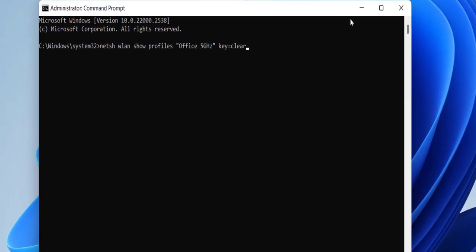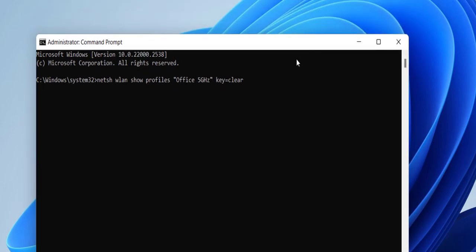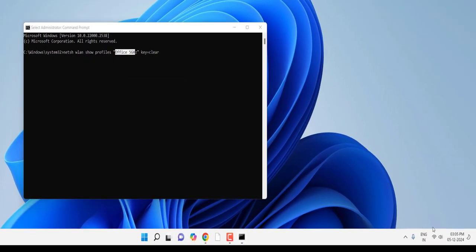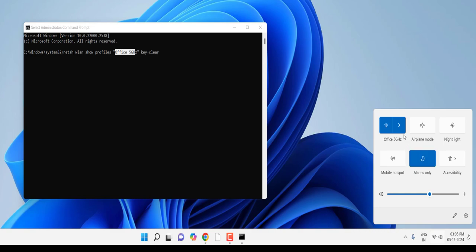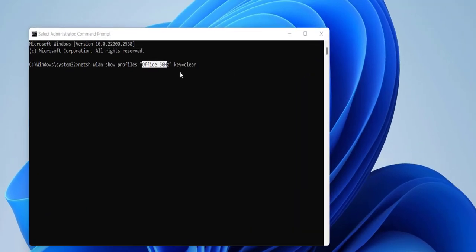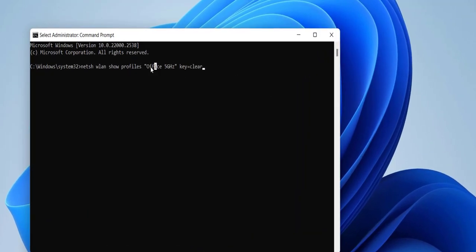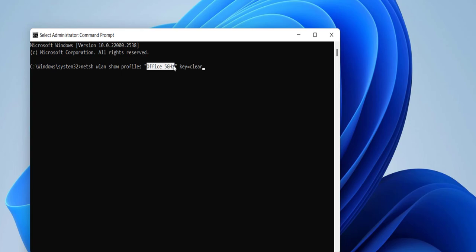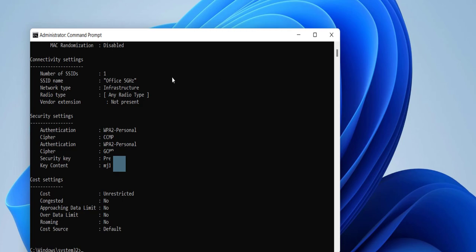I have given this command in my video description link, so just copy and paste and change this to your WiFi name. As you can see, 'Office 5GHz' is my WiFi name. Look at that, this is my WiFi name. So you must change your WiFi name here. Type your connected WiFi name here in the quotation marks, and then hit enter. In the security settings here it will show the key content.